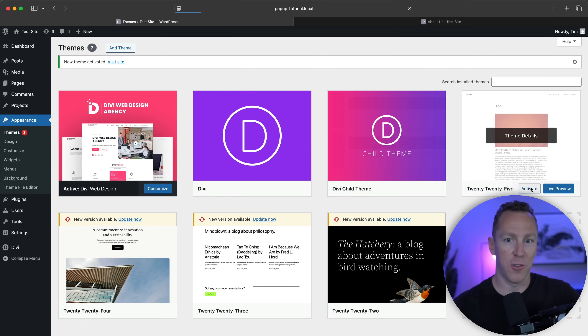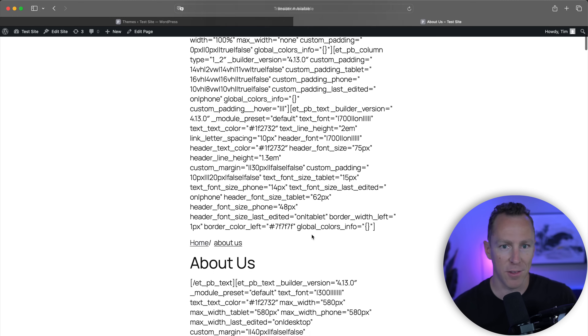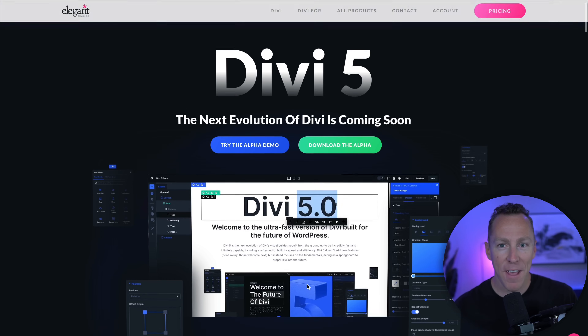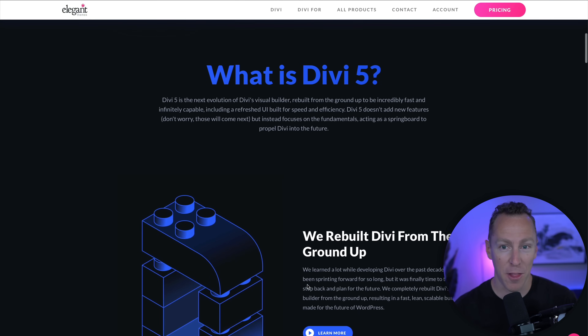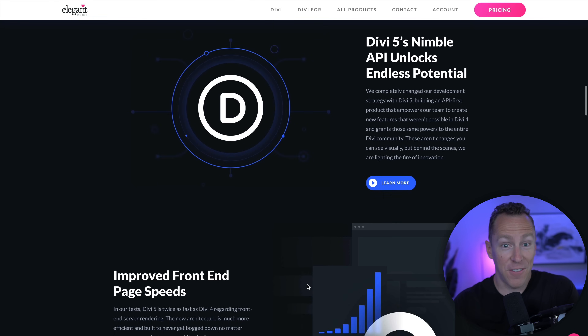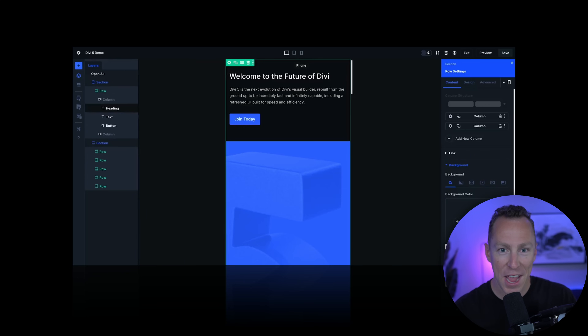That system worked for a while, but over time it led to bloated code, slower performance, and a frustrating editing experience. If you ever switched WordPress themes, you'd be left with a mess of unreadable shortcodes that were nearly impossible to clean up. Divi 5 changes everything — it's been completely rebuilt from the ground up without shortcodes. Now Divi uses a modern, lightweight framework that's fast, clean, and scalable. Shortcodes from other plugins will still work just fine; they're just no longer the foundation of Divi itself. And that's a big reason why Divi 5 is now the fastest page builder in the world.